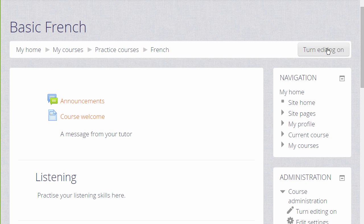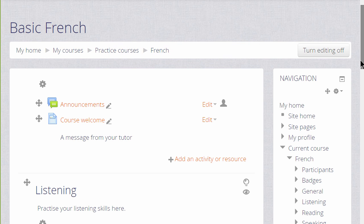So to do this we click the Turn editing on button top right or we scroll down to the administration block and click the Turn editing on link there. Then in the section where we want to add our link or URL we click the link Add an activity or resource.